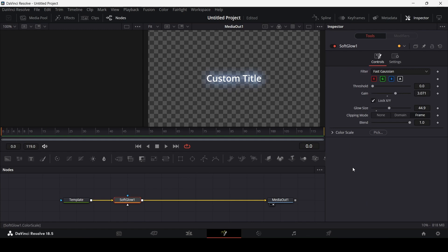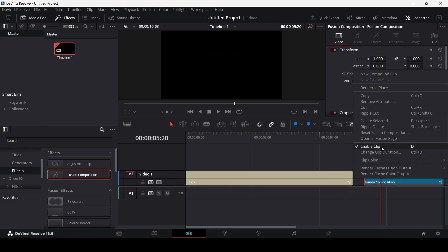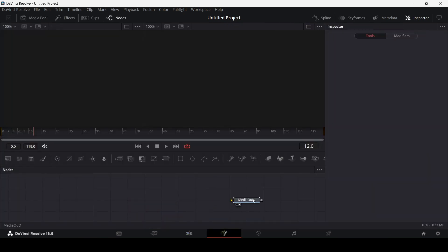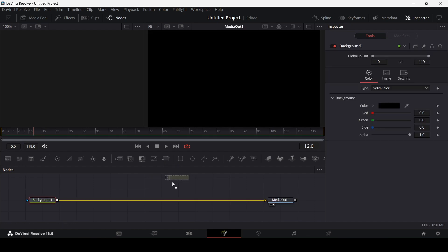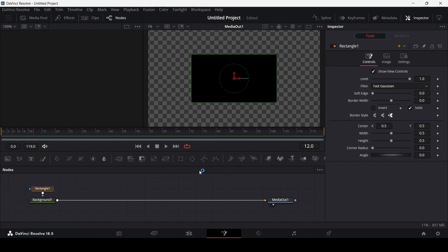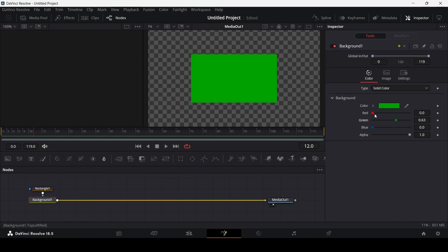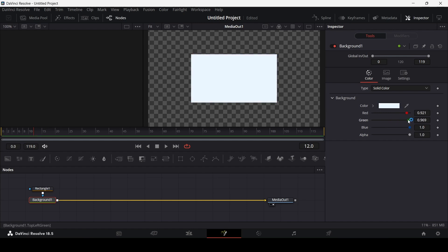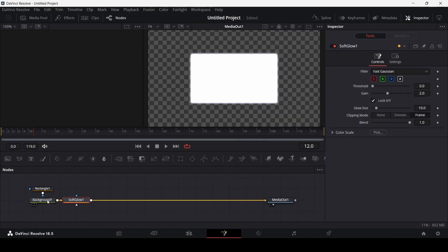You can also add glow to your shapes as well. For example, let's go ahead and create a Fusion composition. Right-click, open in Fusion page, and let's add a background and a rectangle. Here we have a simple shape — let's change the color a bit. Once again, press Ctrl+Space, search for glow, and select the Soft Glow.